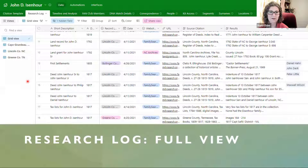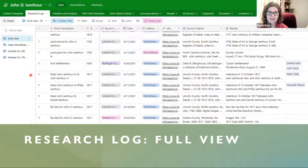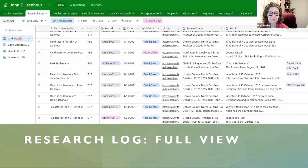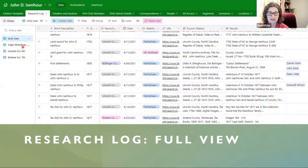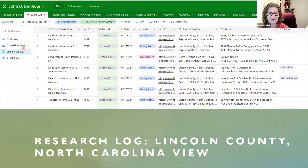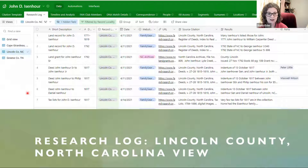Here's my research log — a little different from the timeline since it covers research I did on the project, things that weren't known when I started, negative results, and so on. I decided to create views by place. Here's the full view with different research localities sorted by date, and here's my Lincoln County research log view showing just the records for Lincoln County.